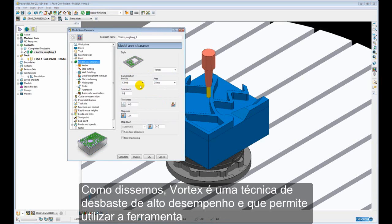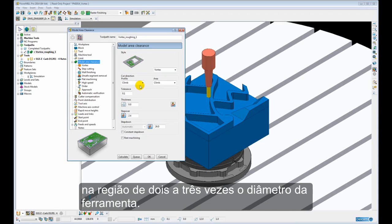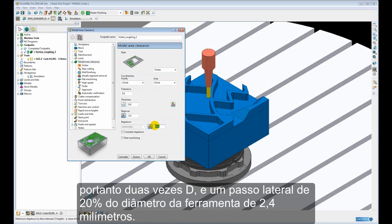Now because Vortex is a high performance roughing technique and allows us to run the tool at its maximum cutting parameters, then typically we are going to be using step downs in the region of 2 to 3 times the tool diameter. In this example I have chosen a step down of 24mm for a 12mm diameter tool. So that is 2 times D and a step over of 20% of the tool diameter of 2.4mm.